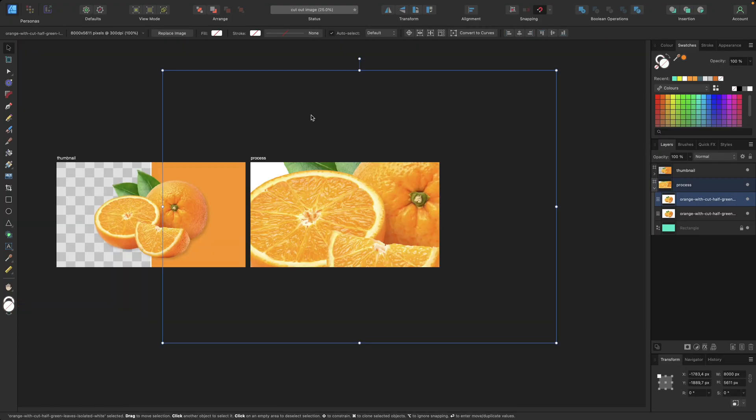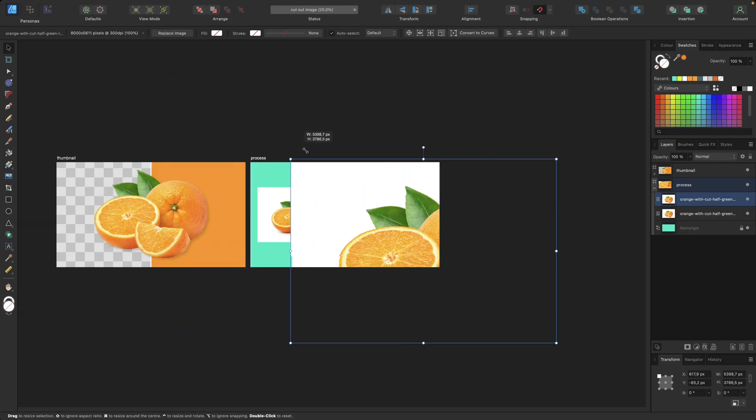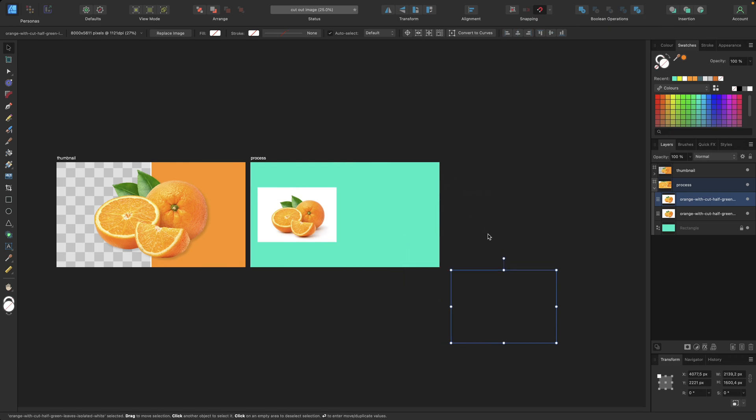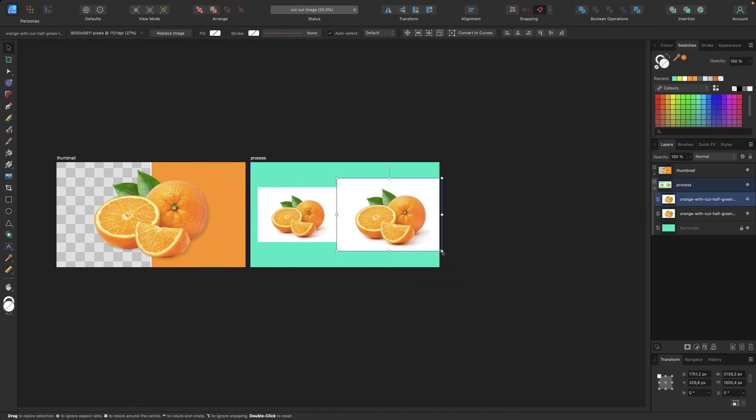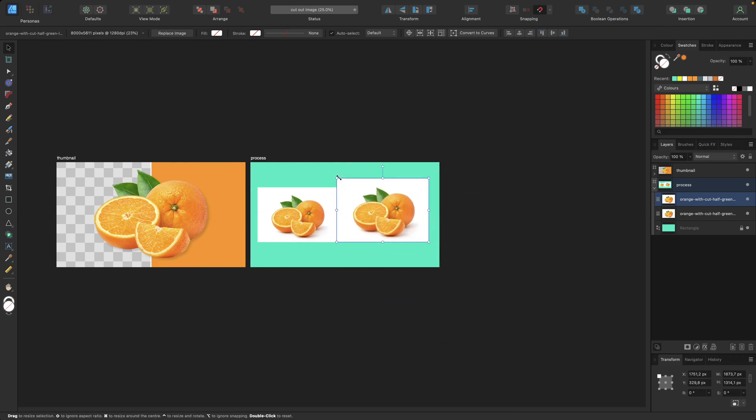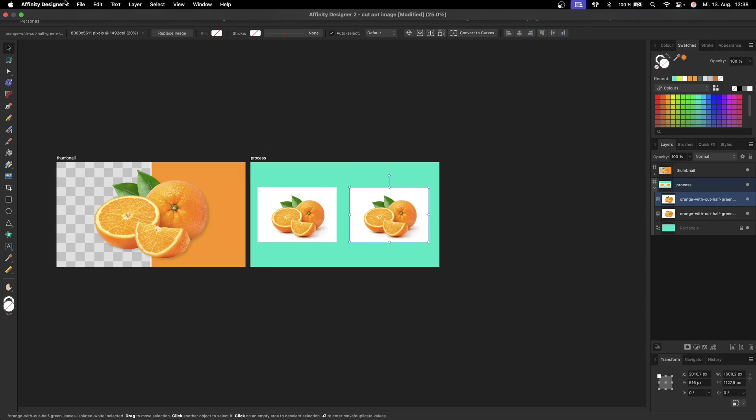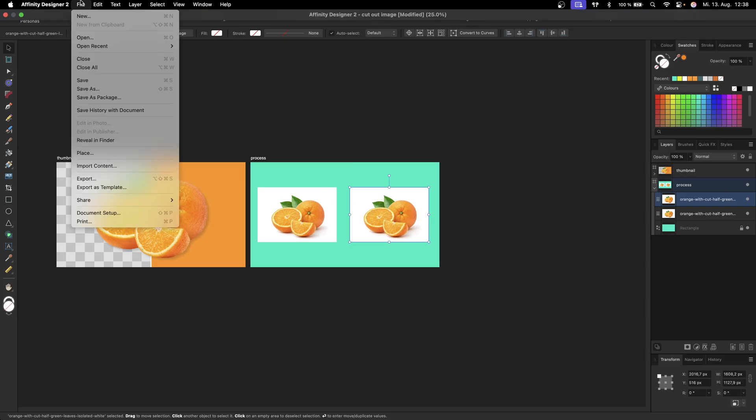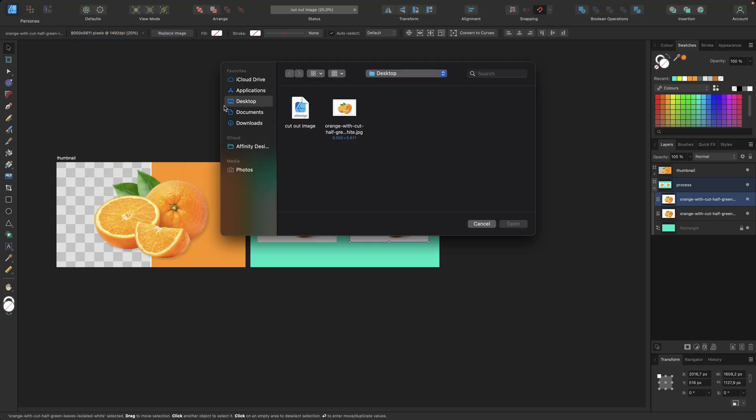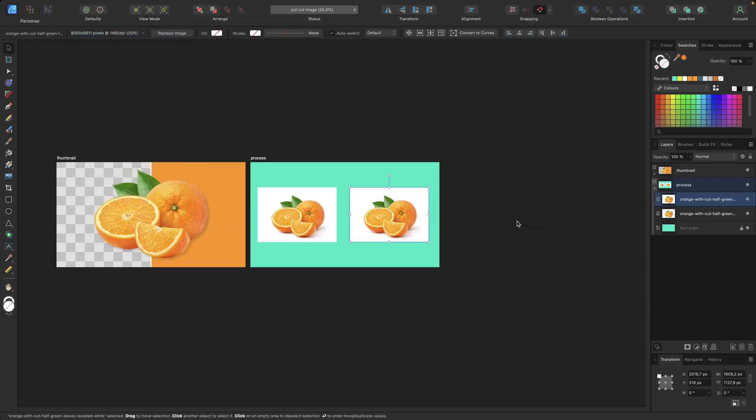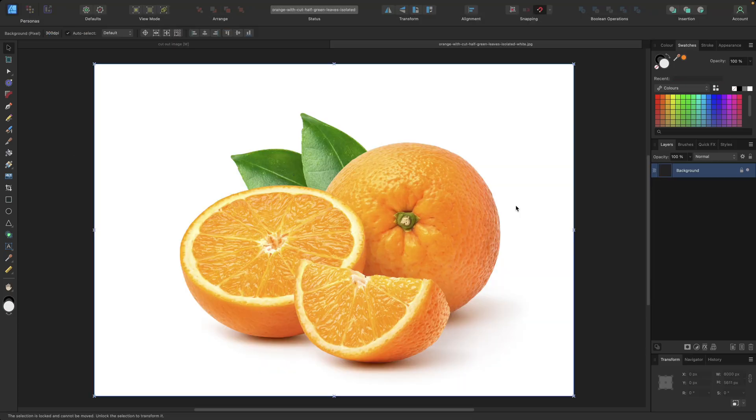You also have the possibility to go to File right here and click Open and select the image and click Open. This way we are opening the image as a separate file as the image file.